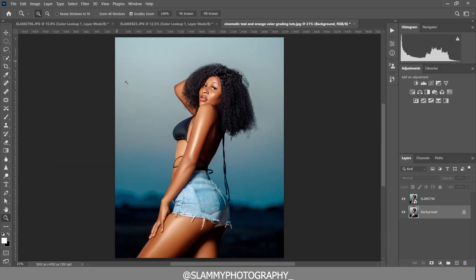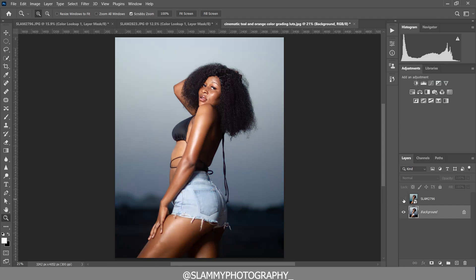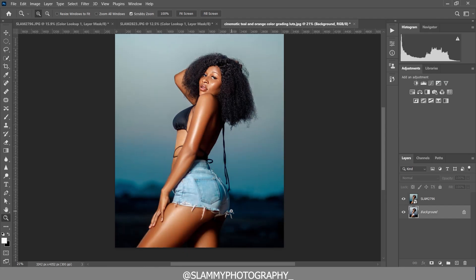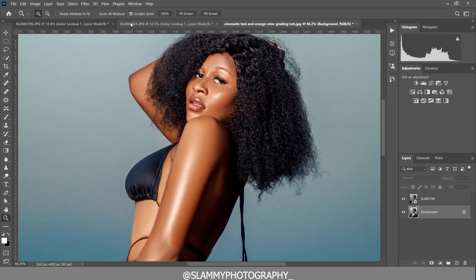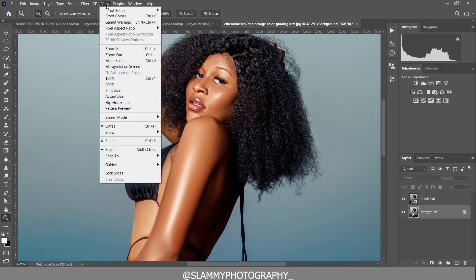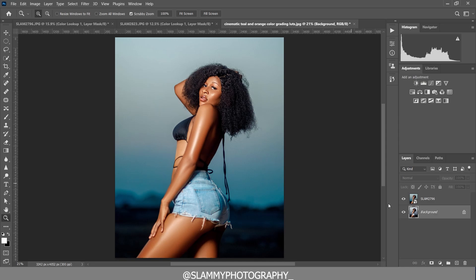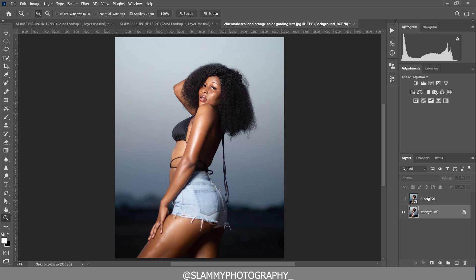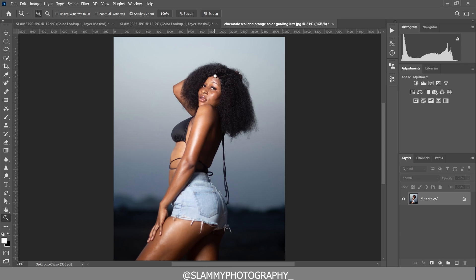It's going to speed up the process and make the whole thing super easy. Watch this video all the way to the end so that you can learn how to get cinematic color grading on your image with a very simple and fast method. Without further ado, let's get started.